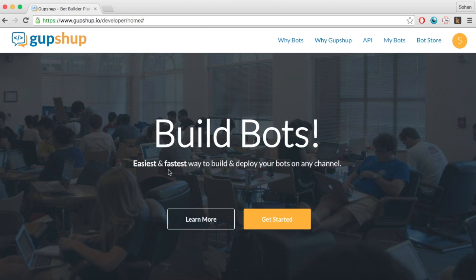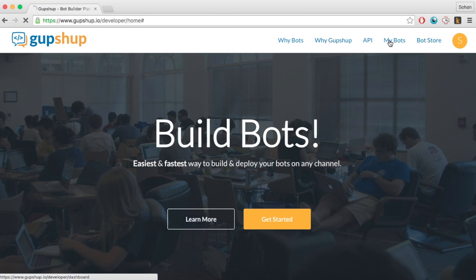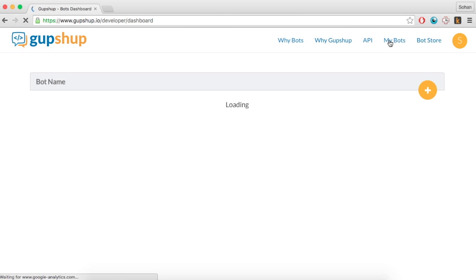Step 2. Once signed in, click on the myBots tab and then click on the plus button to create a new bot. Give it a unique name.